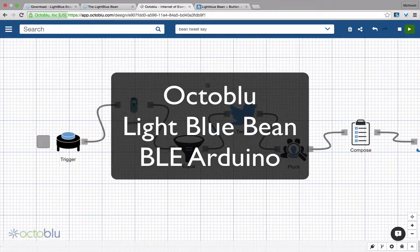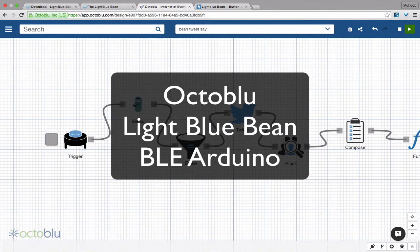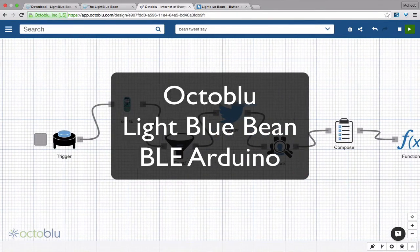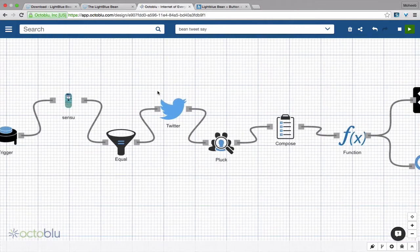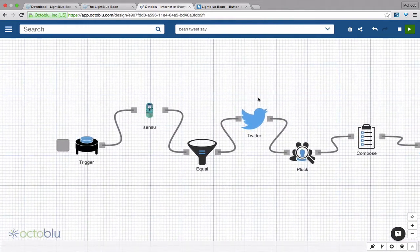Hi, my name is Mohib Zar and I'm going to show you how to connect a Punch-Through design Light Blue Bean to OctaBlue so you can create awesome flows, kind of like this one.